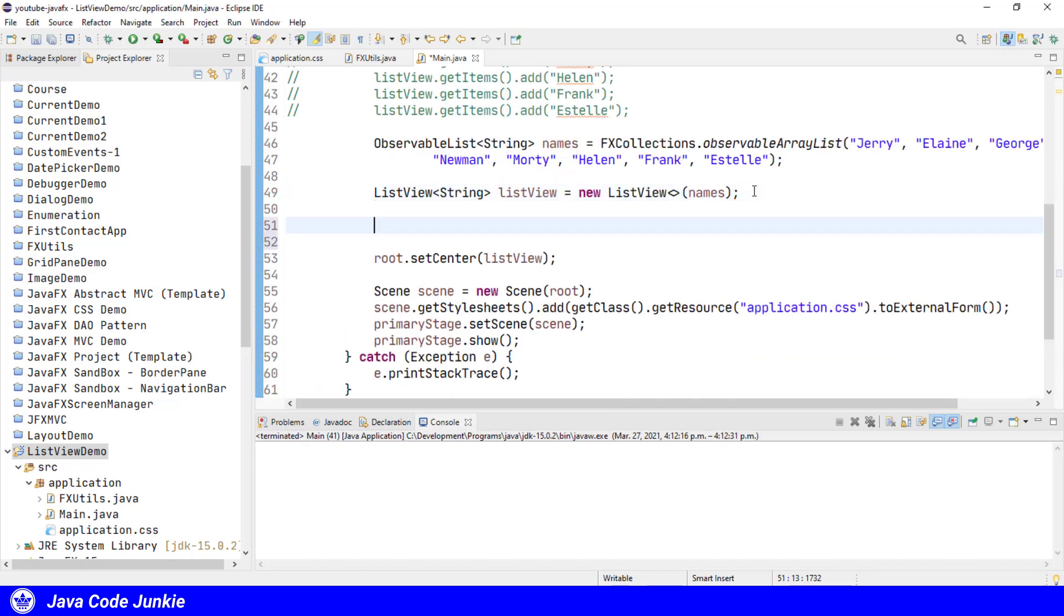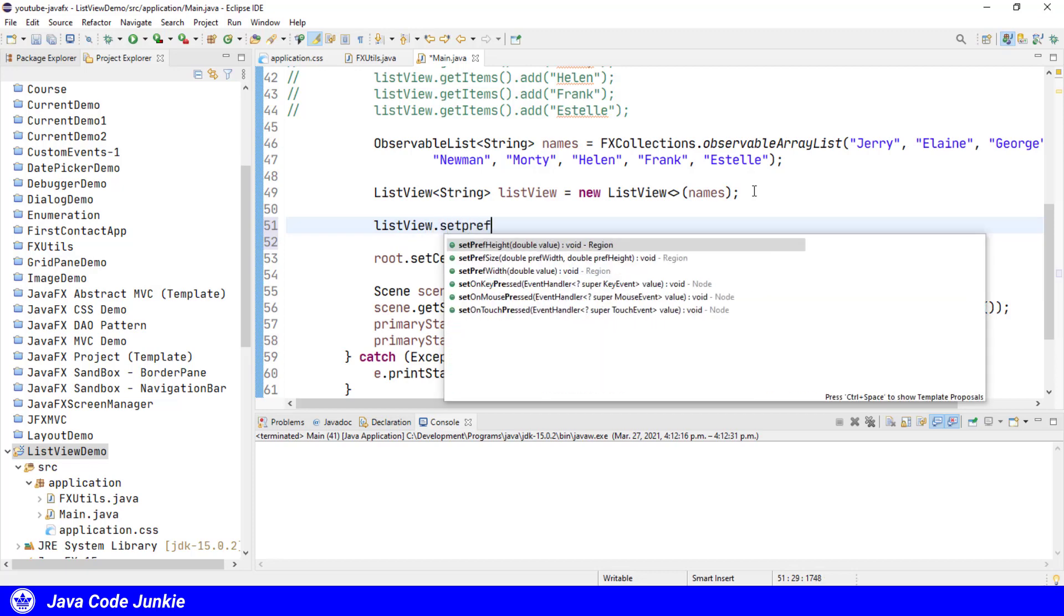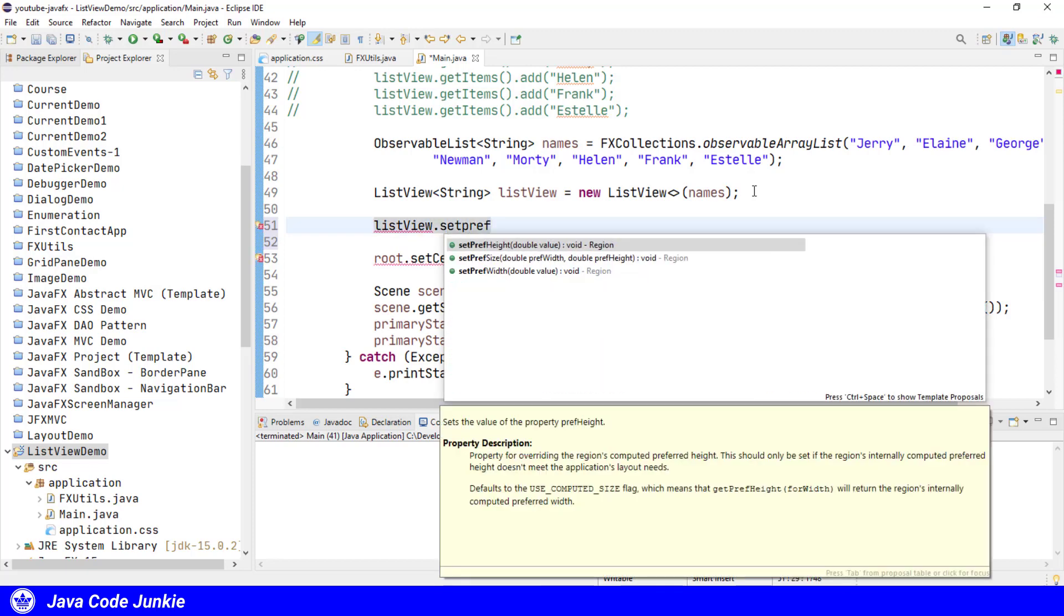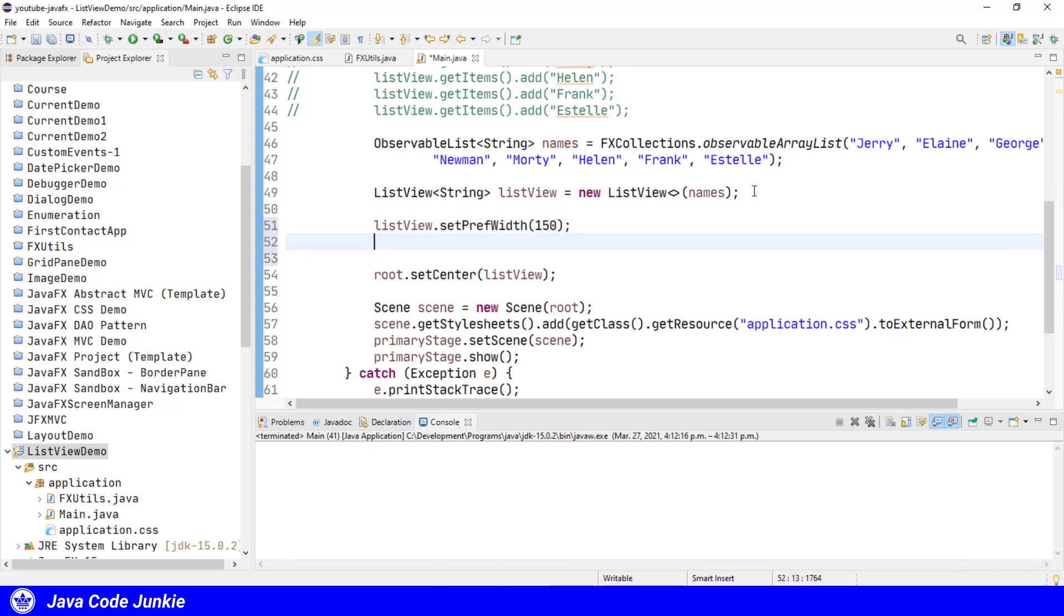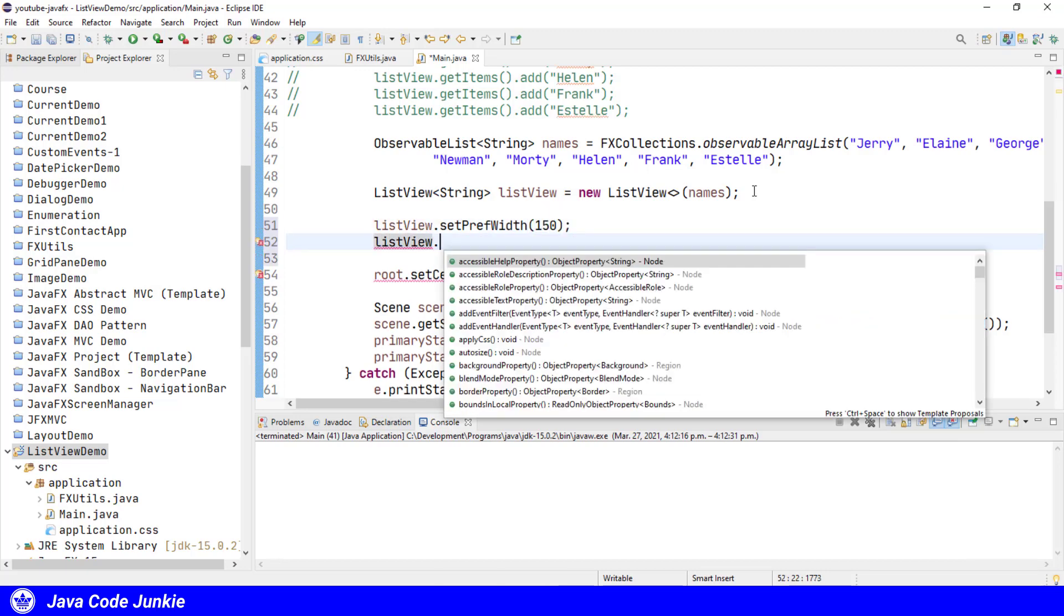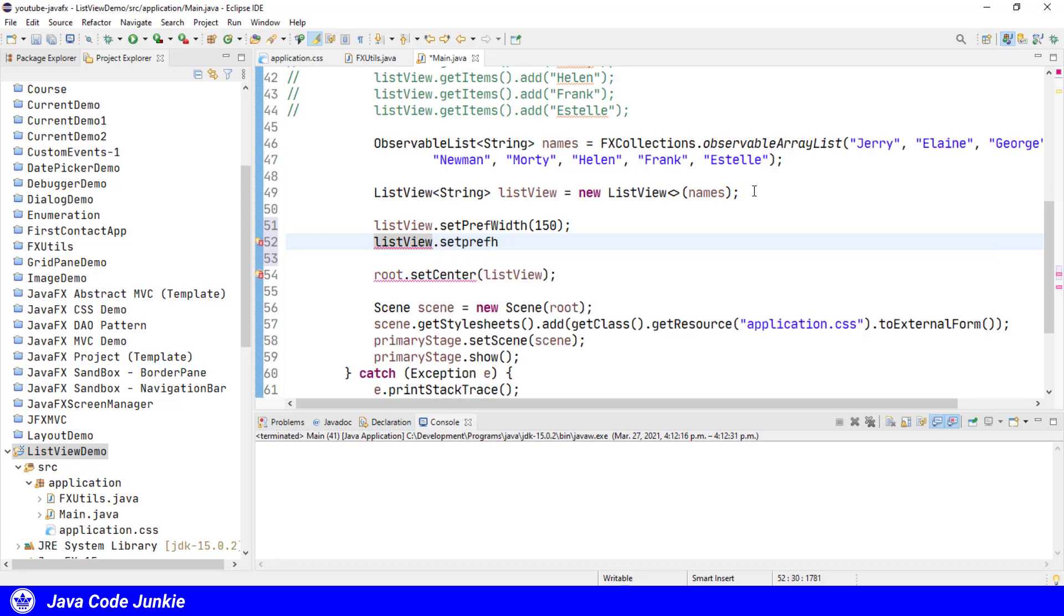We can also set the preferred width and height of the ListView if we need to. ListView.setPreferredWidth, let's say 150. ListView.setPreferredHeight, let's say 200, and run the program.